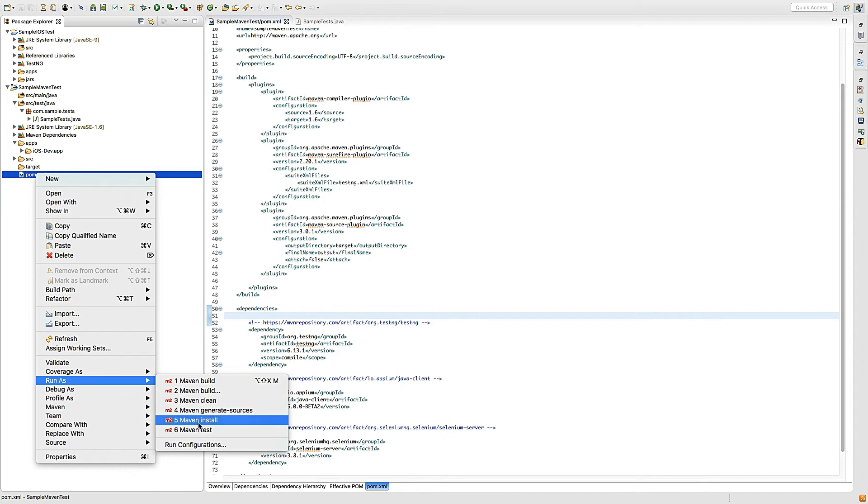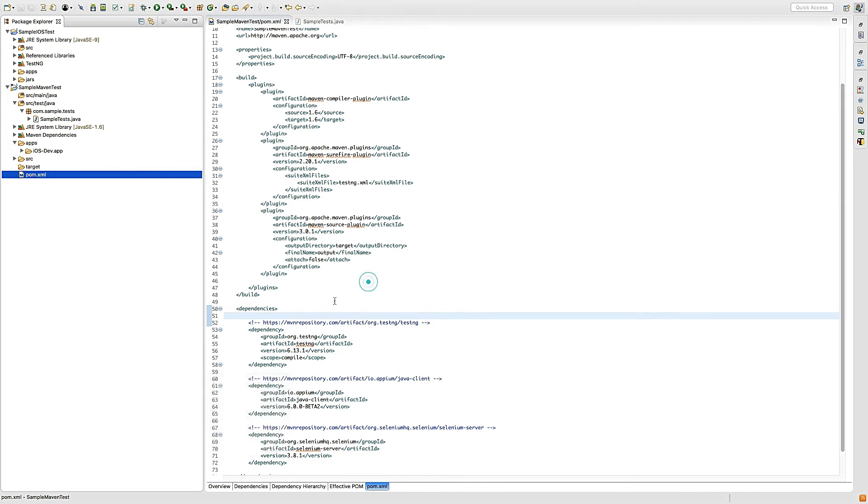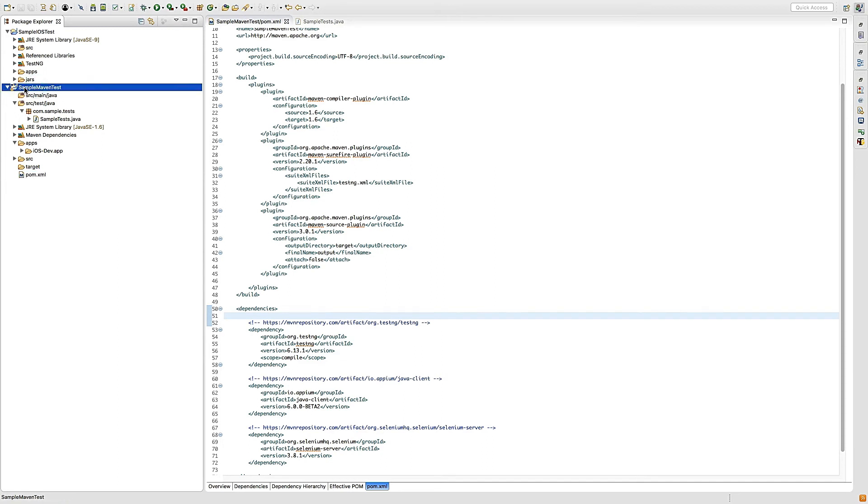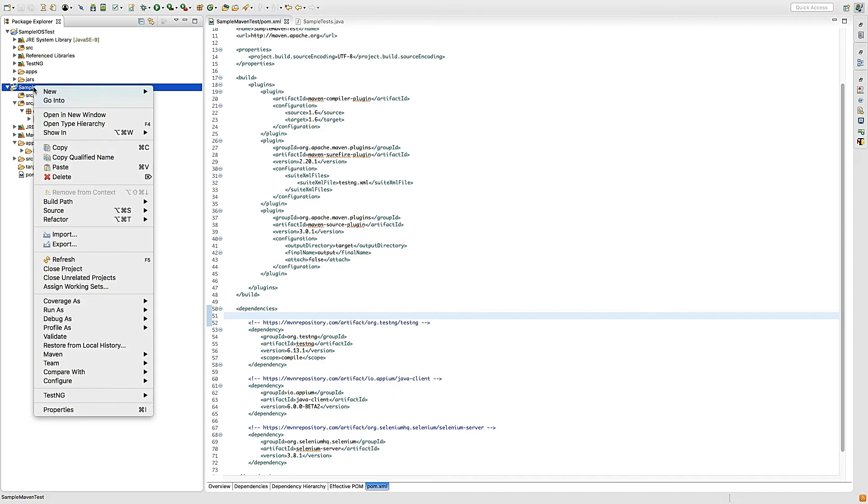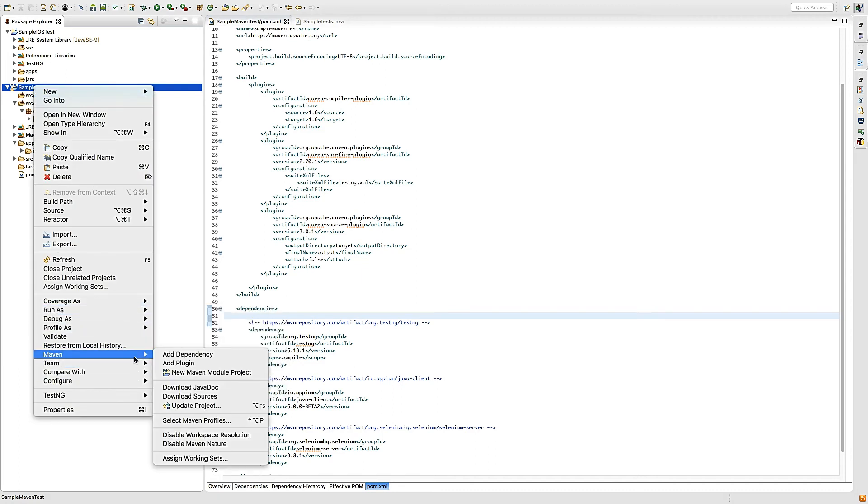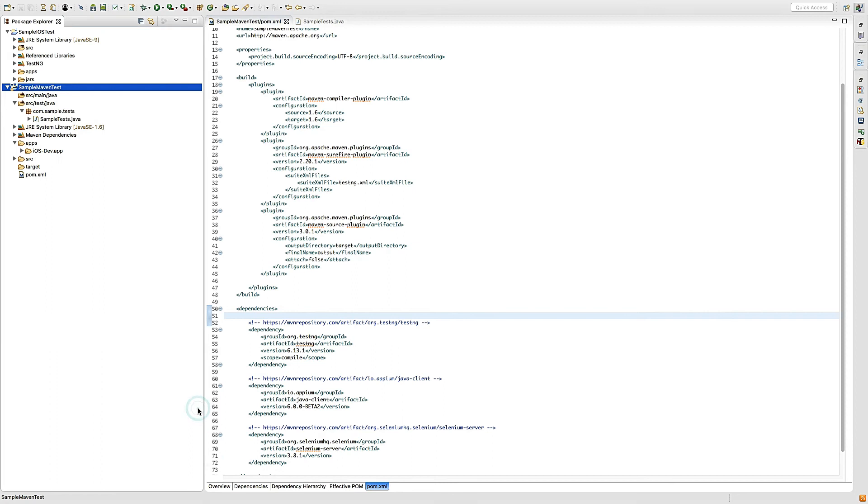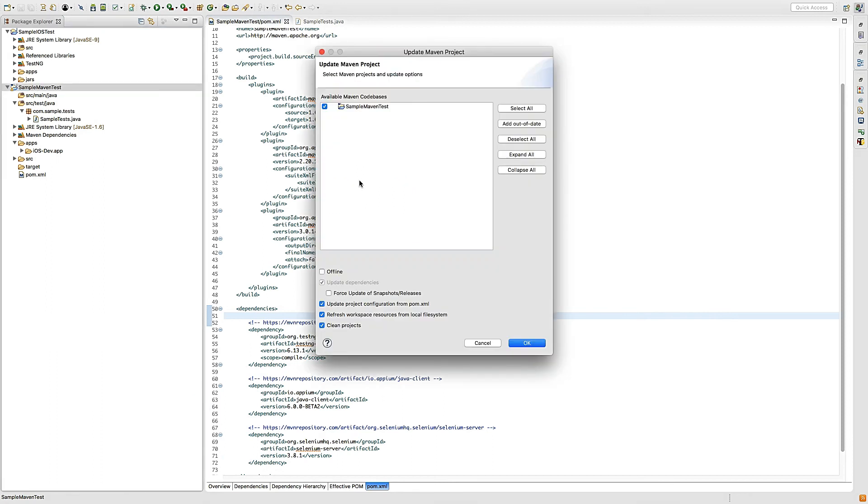Maven clean and install will download all the required JARs to your POM.xml. Once downloaded, your project will look like this. If you still face problems, right click, go to Maven option, select 'Update project', check 'Force update' and click OK.